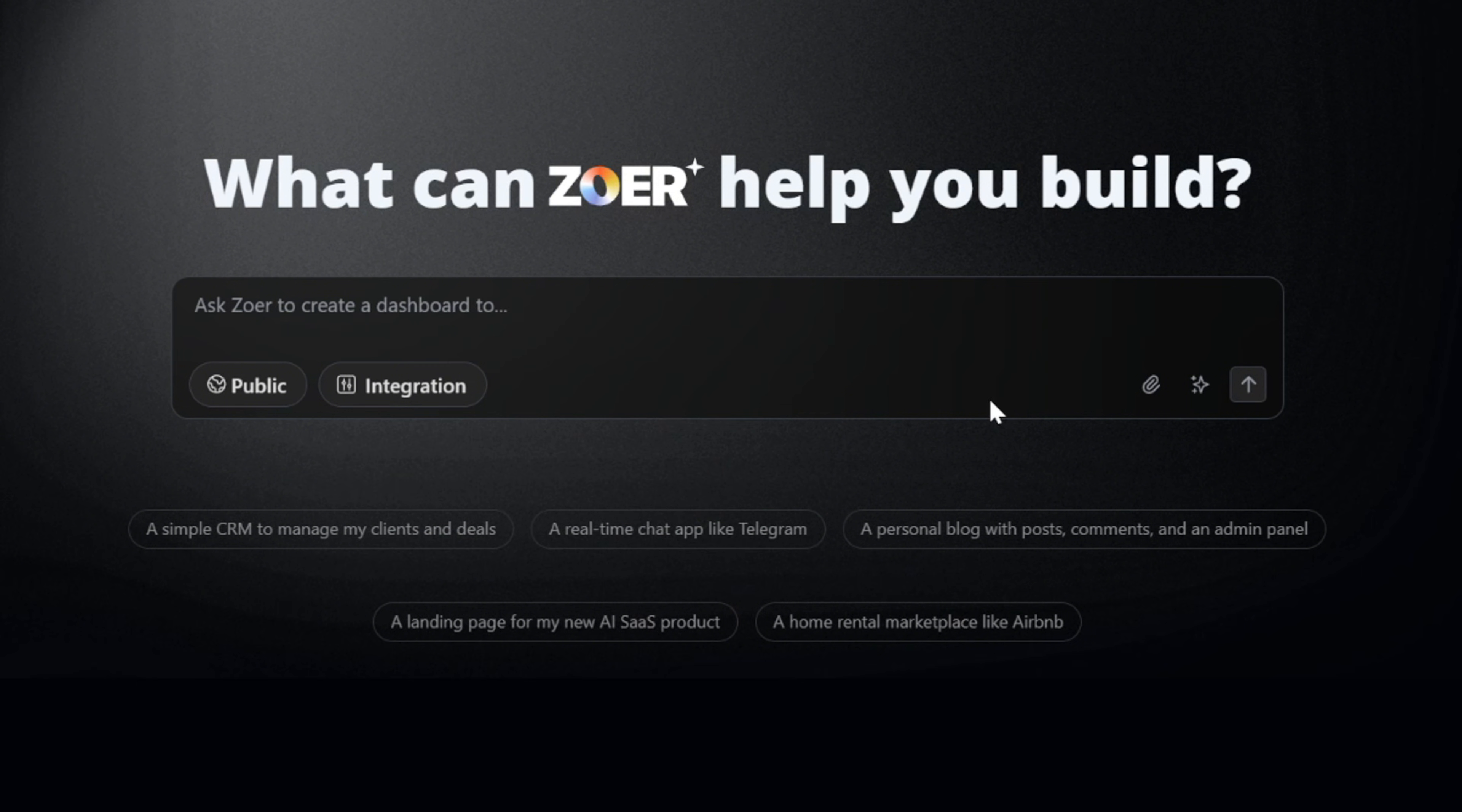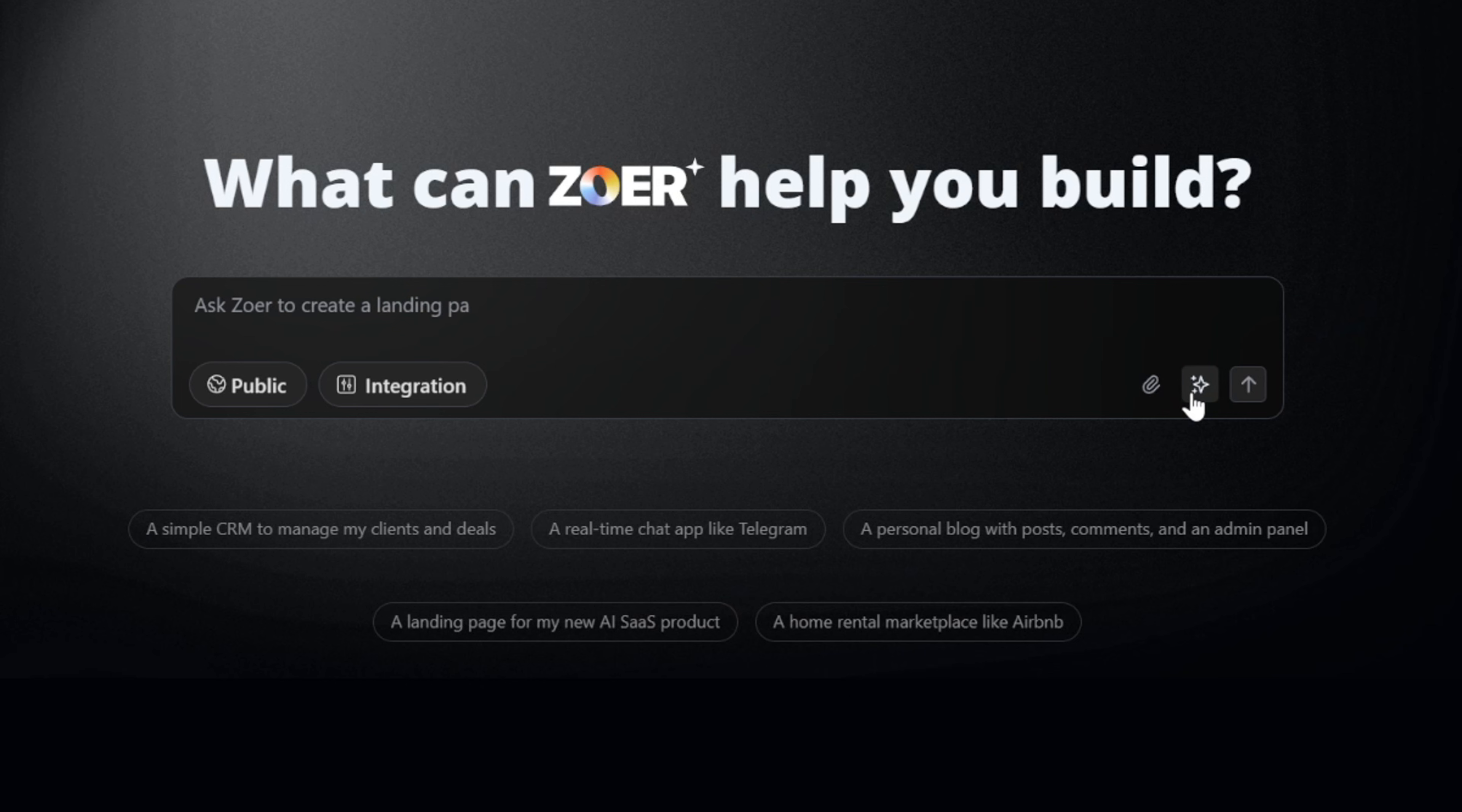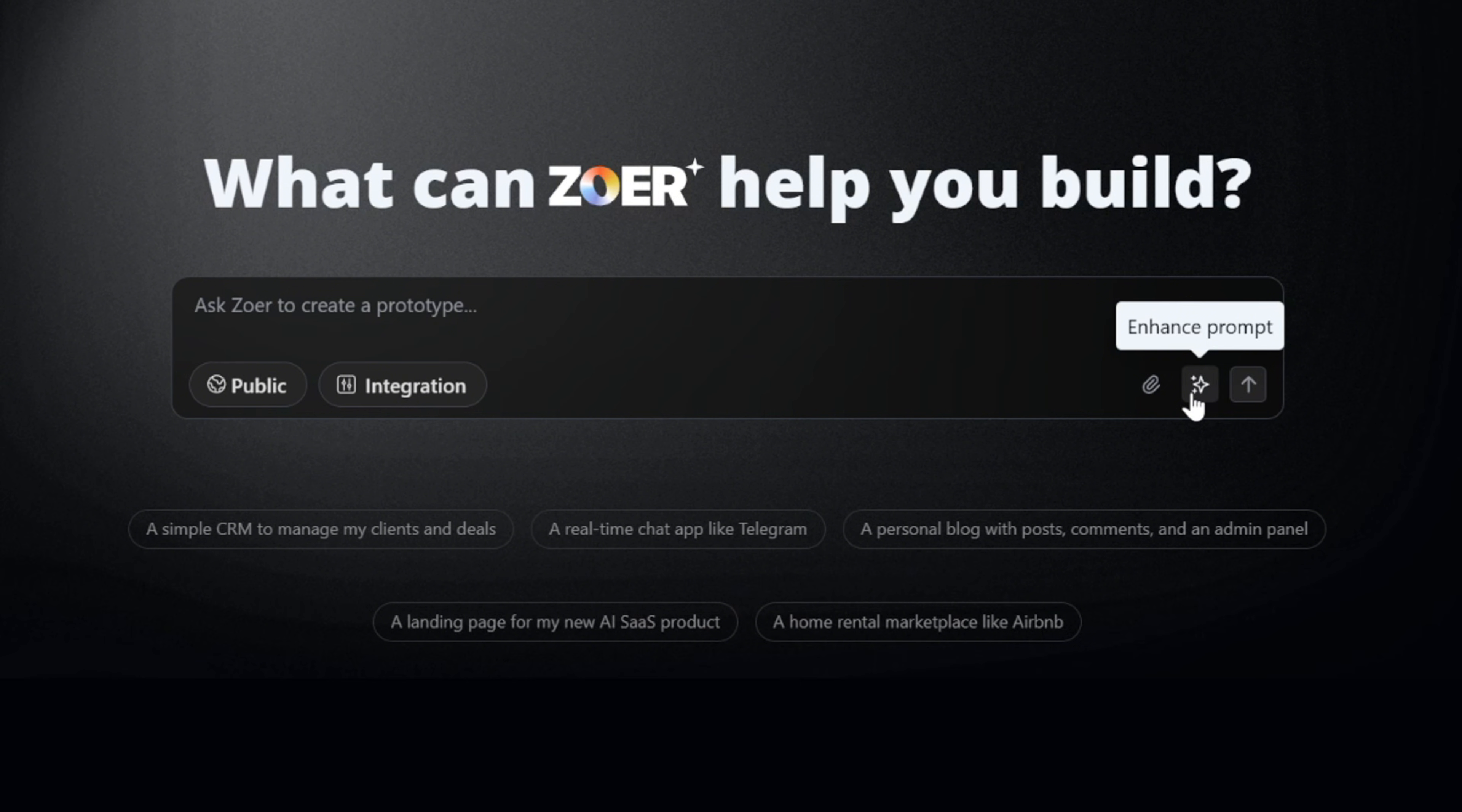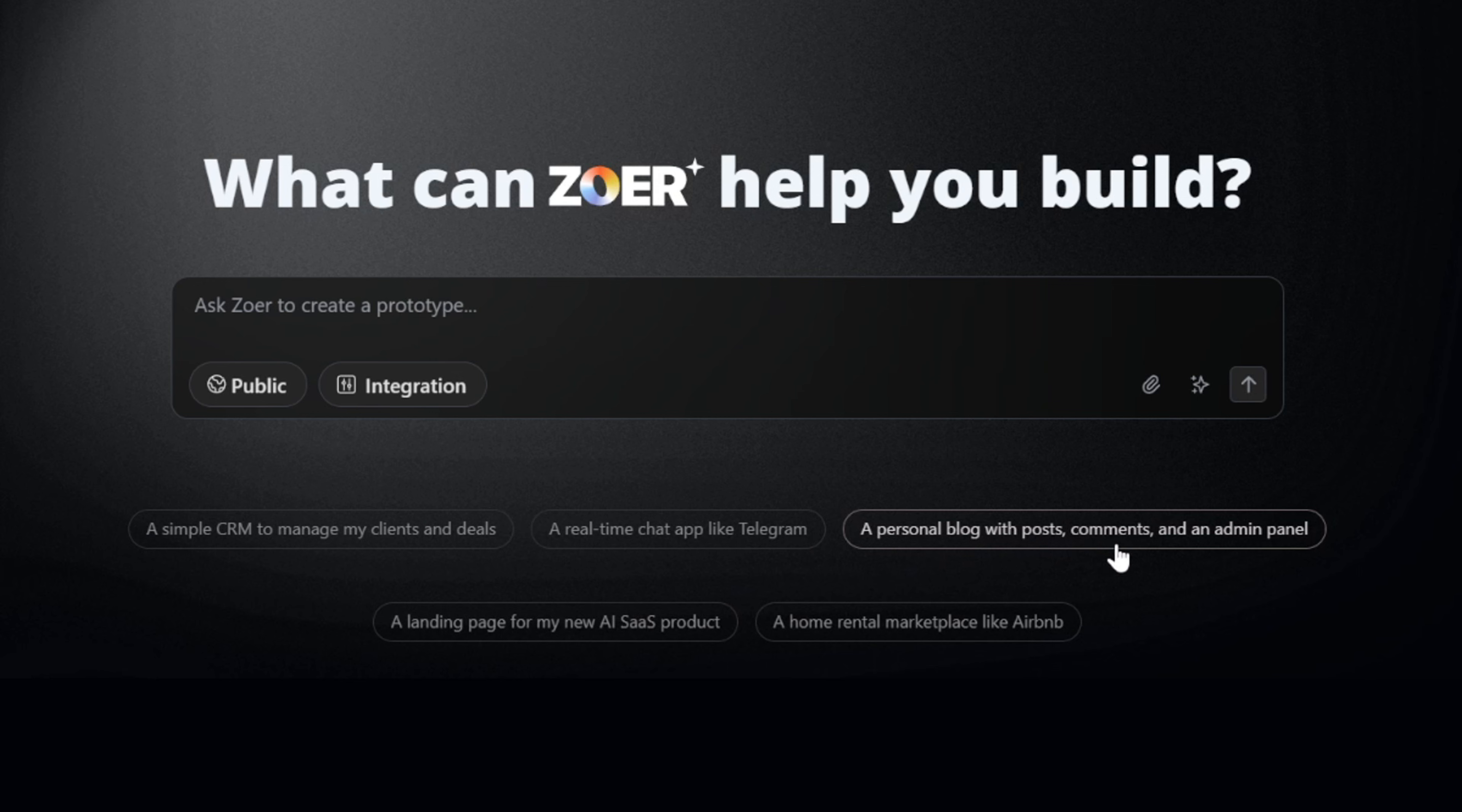Zohr also gives us the ability to upload up to five images as references. This is really helpful if you want the AI to generate a design that's closer to what you have in mind. Another useful feature is the prompt enhancer. This takes your basic idea and expands it into a more detailed and professional app description, so you get much better results.